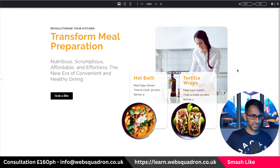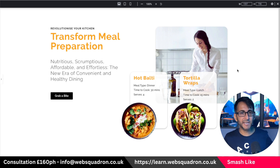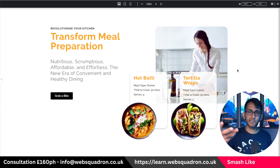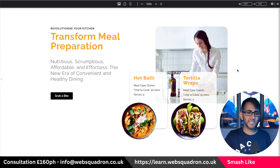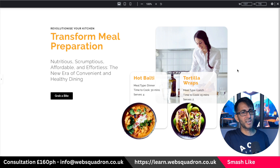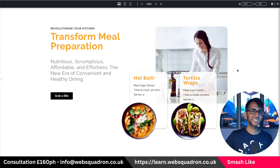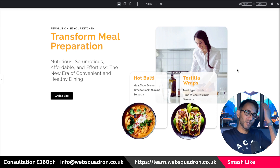That was a pretty funky looking hero banner using a loop grid to make it much more dynamic. I'm Imran Web Squadron — I hope you like, subscribe, share, and follow. I'll see you soon.